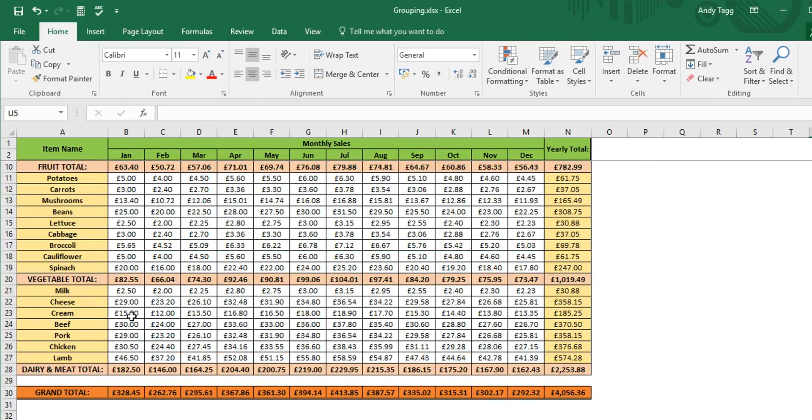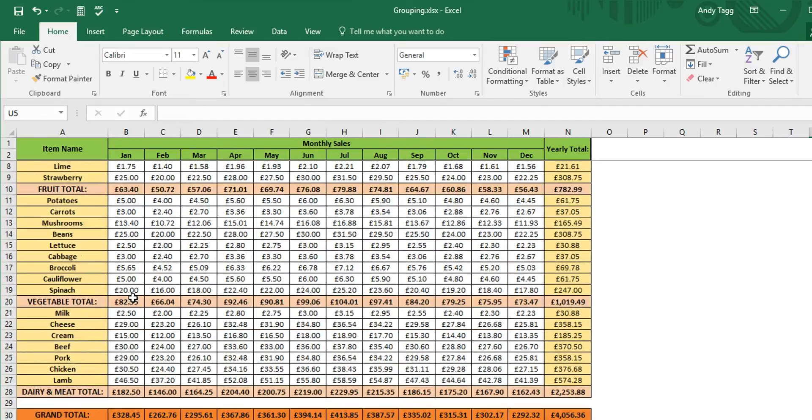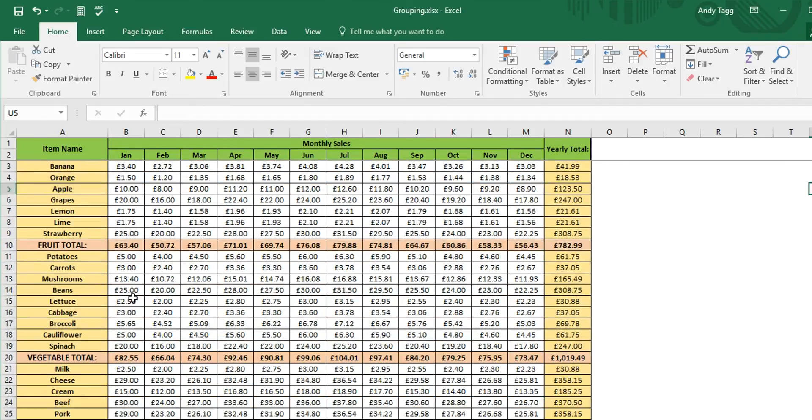We can already see that we have to scroll down to see the data below and the sheer amount of information can seem quite overwhelming. This is where grouping data helps.